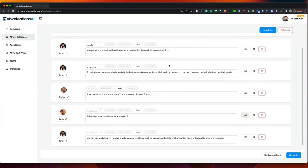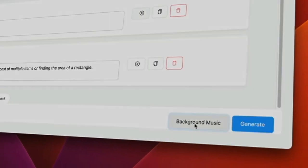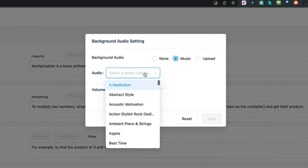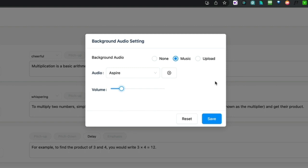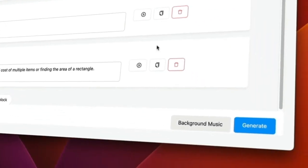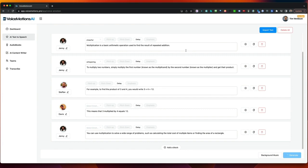If you're happy with the result, you can also add background music to your voiceover. From here you can choose from the built-in music library. Let's say you want Aspire — you can listen to the music. Then you can change the volume, for example to 0.2. You can also upload your own audio. Let's hit Save and click on Generate, give the project a name, click Submit, and the voice will be generated.